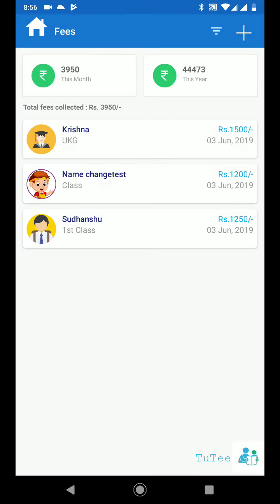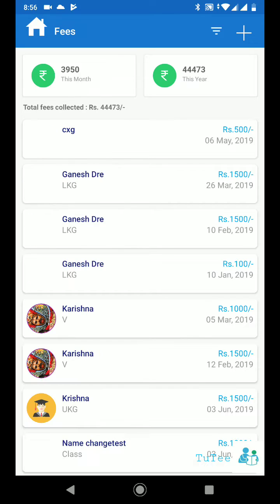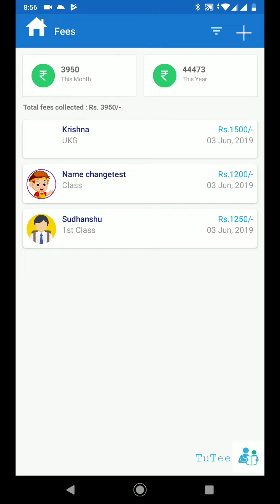You can change from custom period view to year view by clicking the year button. Quickly you can change the results view to a month view. You can change the view to whatever you want.